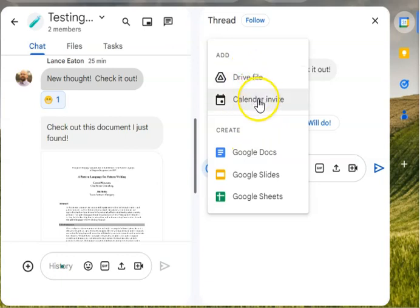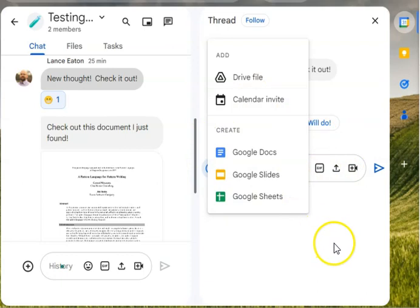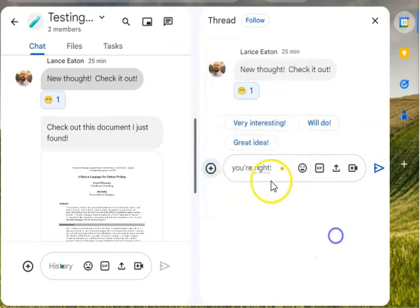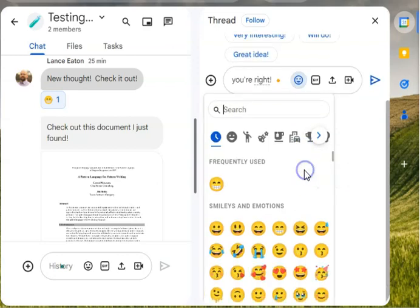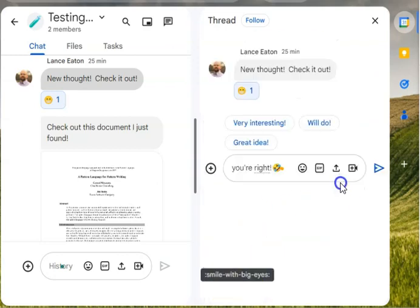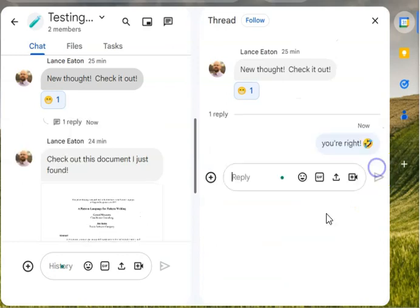Or even put in a calendar invite. So I've got like that full suite of Google options so that it's not just that I can text here, but I can add so much more if I want. So I'm just going to add a laughing face just for giggles and then just hit enter.